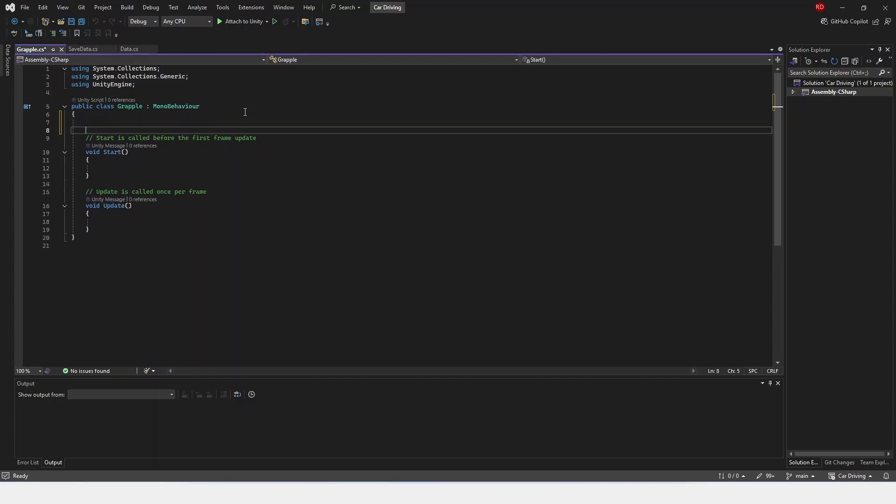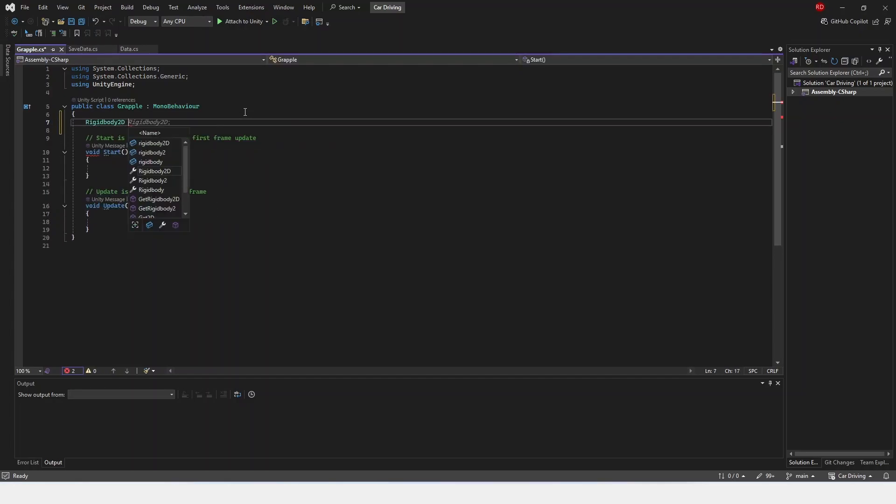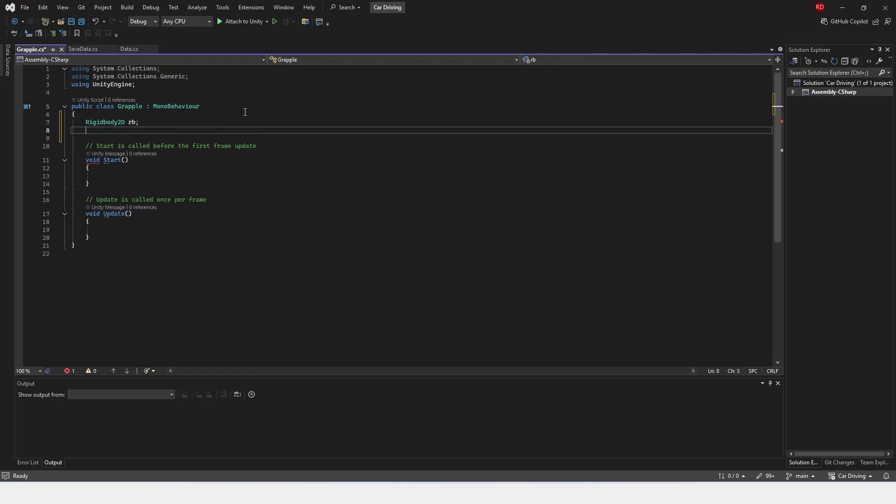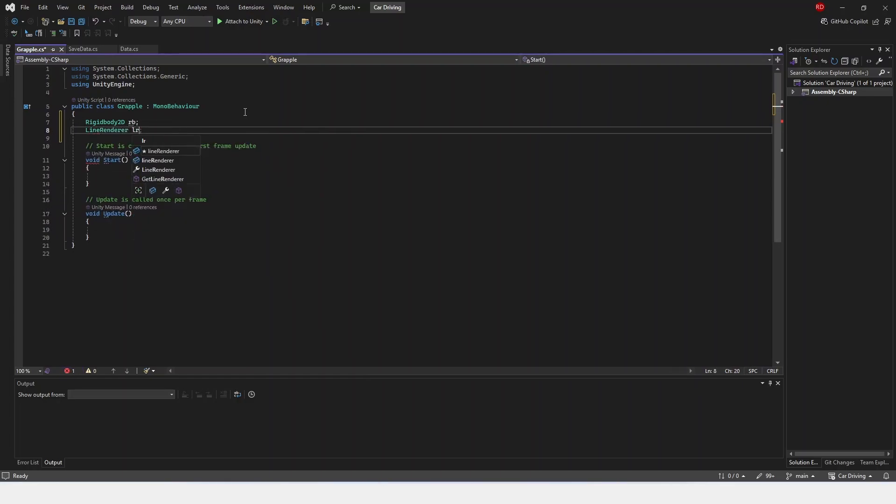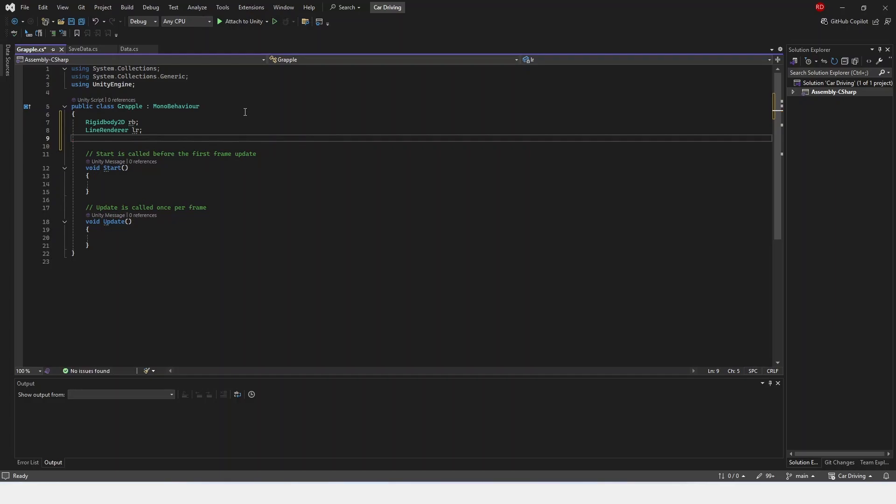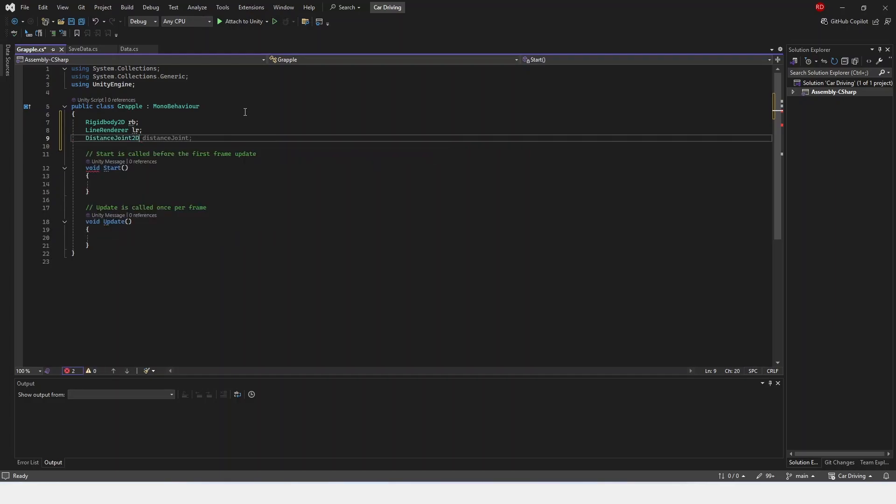Up here, we're going to have to create a few variables. First, it's going to be rigidbody2D. We can just name it RB. A line renderer, and then we're just going to name it LR. And then our distance joint2D, and we name it DJ.